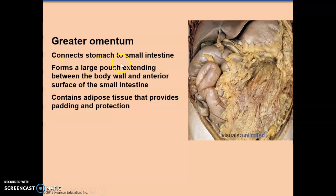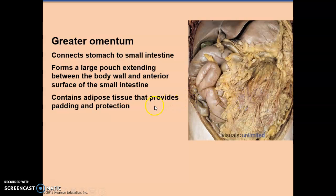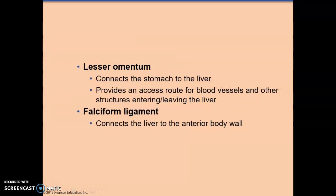The greater omentum is part of the mesentery that connects the stomach to the small intestine. It starts at the outer curvature of the stomach and forms a large pouch from the body wall and anterior surface of the intestines. It contains adipose tissue and provides some padding as well as protection. The lesser omentum connects the stomach to the liver and provides an access route for blood vessels and other structures entering and leaving the liver.